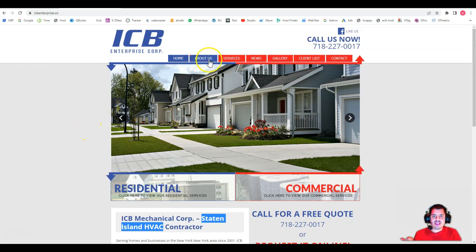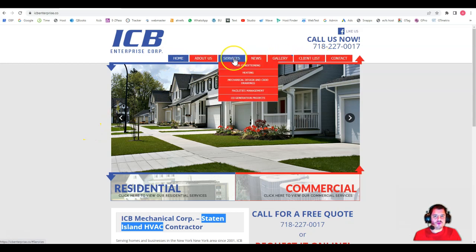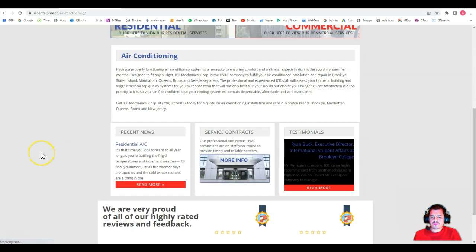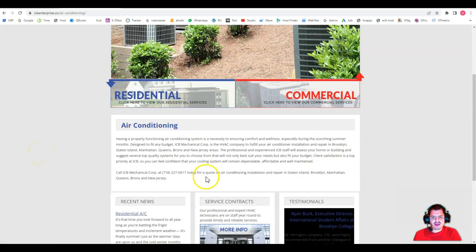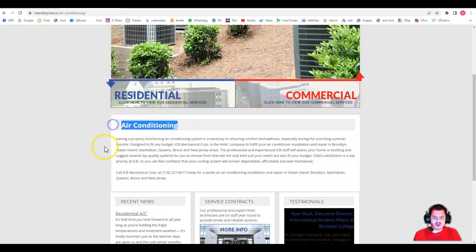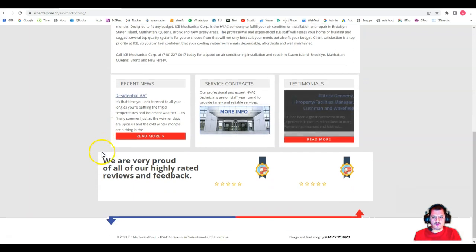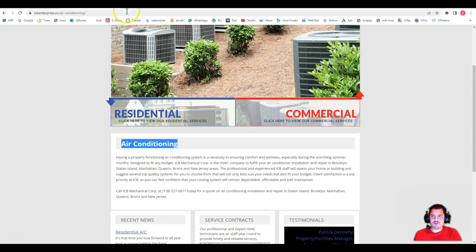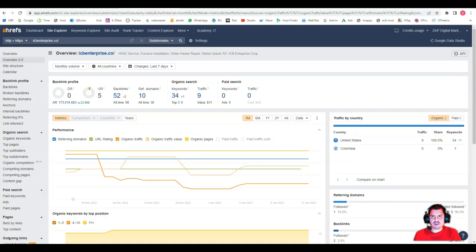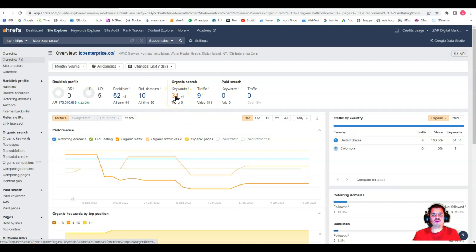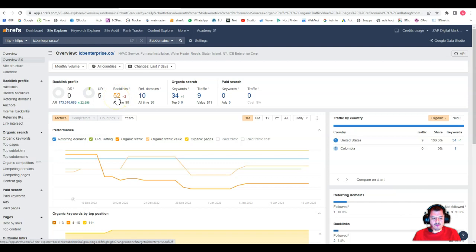And then same principle applies to the subpages. For example, let's see what you have here in air conditioning. See, you only have like a couple paragraphs here and nothing relevant on keywords. So again, I'm going to show you this tool that I use, it's called Ahrefs. This picks data from your website based on Google criteria. So we can see here that you're being found for 34 keywords and you have only 52 backlinks.